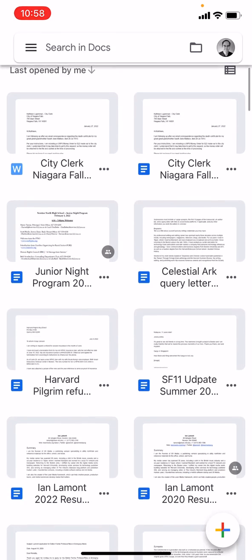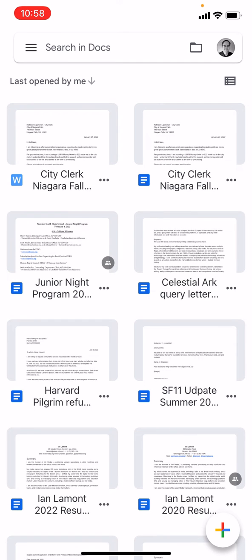This is the Google Docs app for the iPhone, and you can see in the top left corner there is a Word file — it says City Clerk Niagara Falls. Basically the first step you need to do in order to edit the Word document is get it into Google Docs, and there's a couple ways to do it. One way is to convert an existing Google Docs file to Microsoft Word, and I have another video that shows how to do that. The other way is to upload the Word file to Google Drive, and then you can open it in Docs.